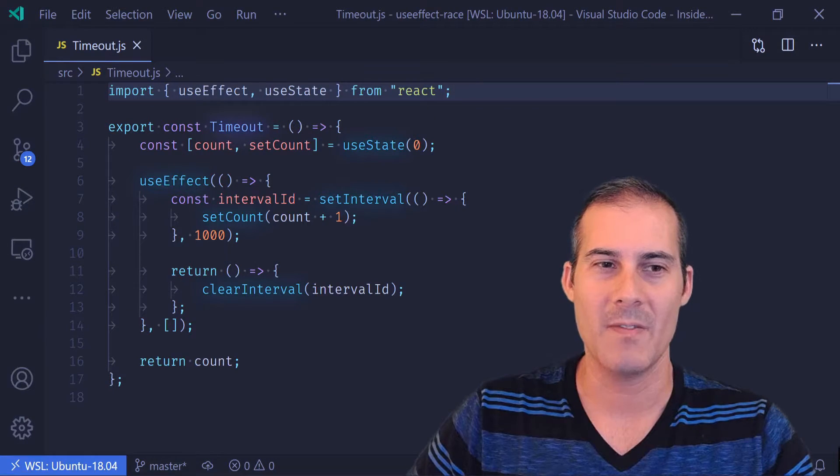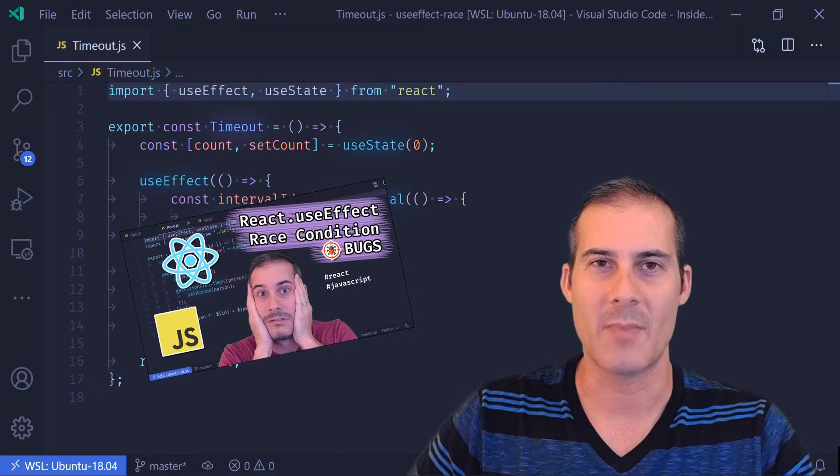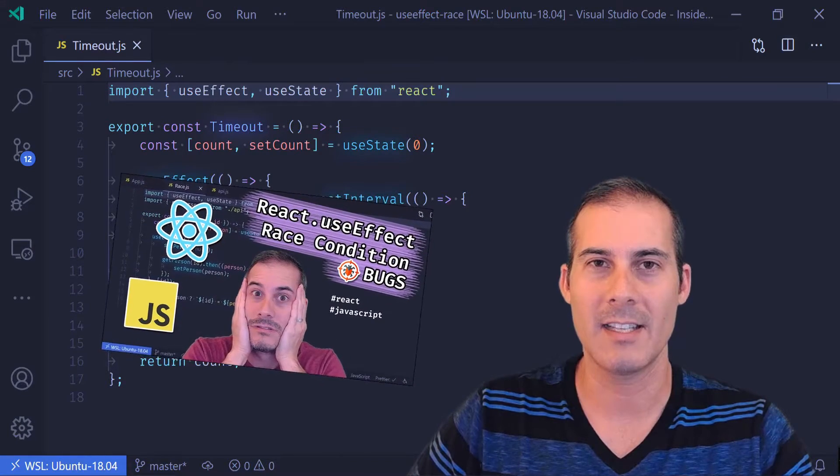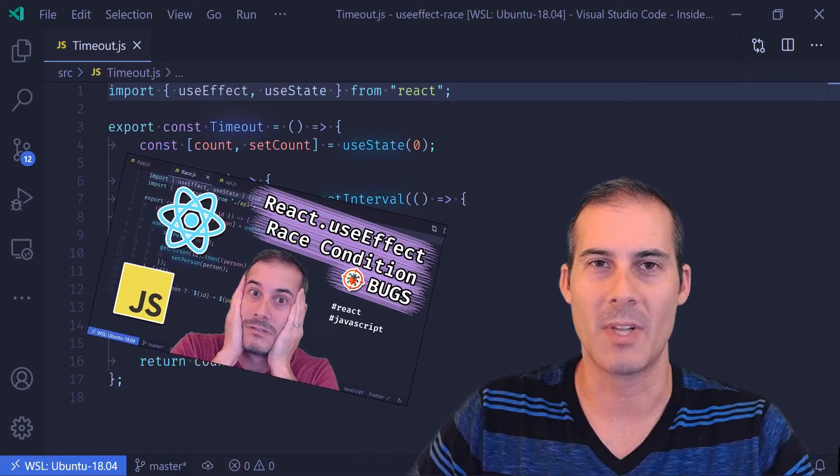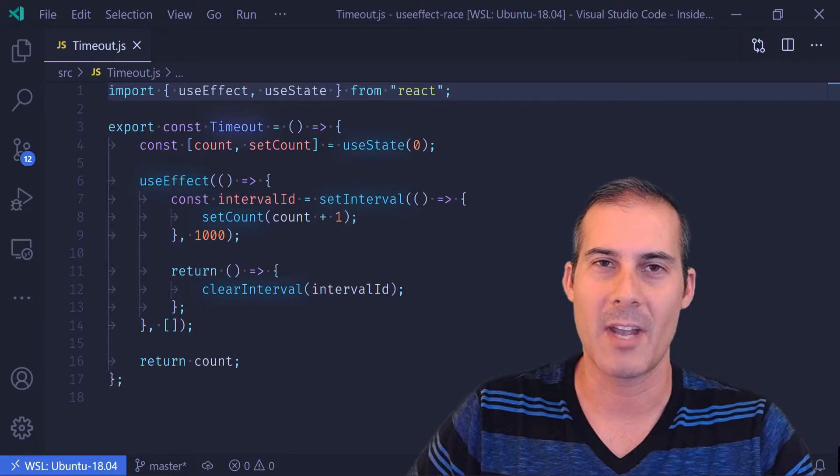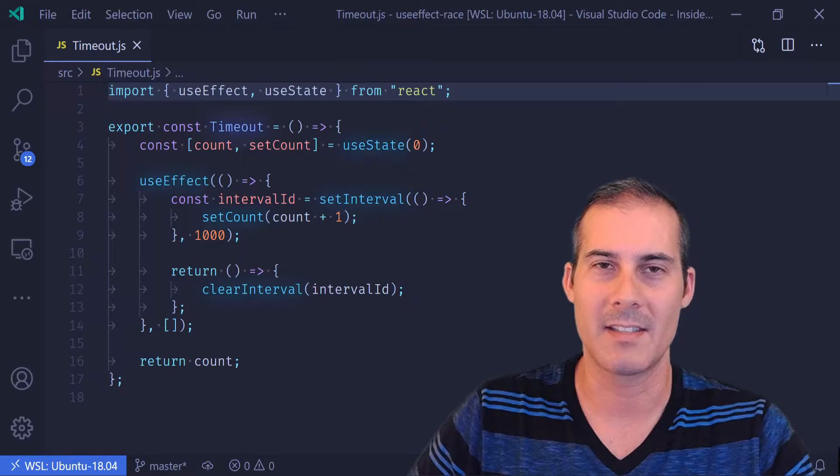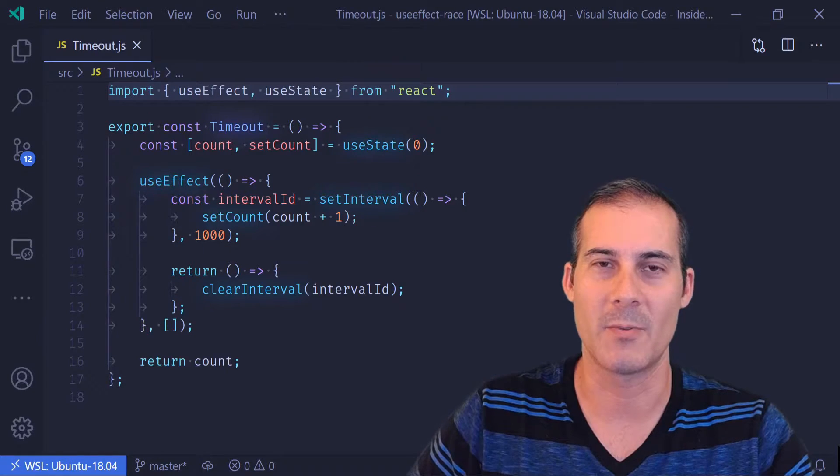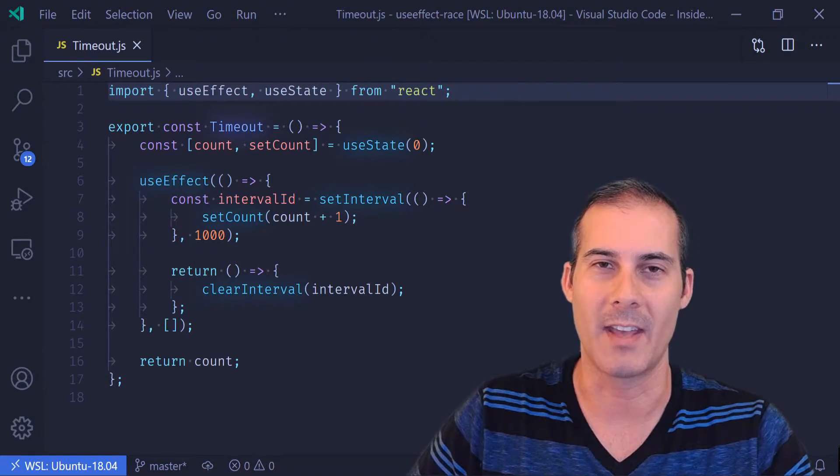In my previous video we talked about race conditions in useEffect. I'll go ahead and link that in the description below. And if you haven't seen it yet, I highly recommend it because it's a different type of bug that you'll experience with React.useEffect.